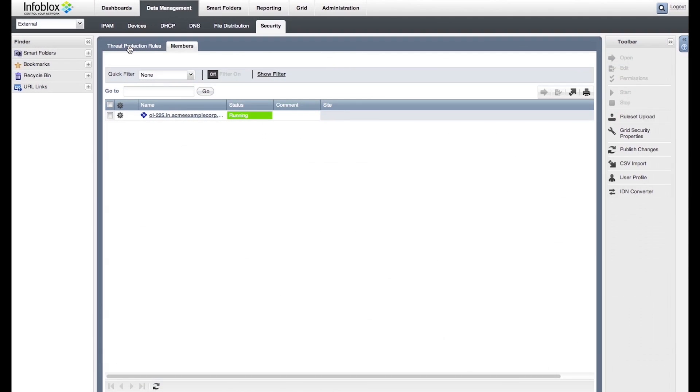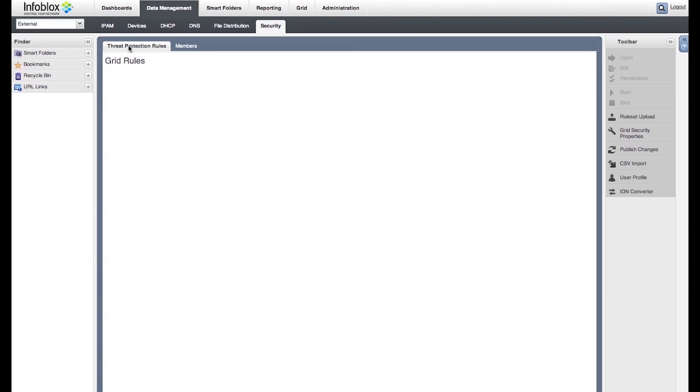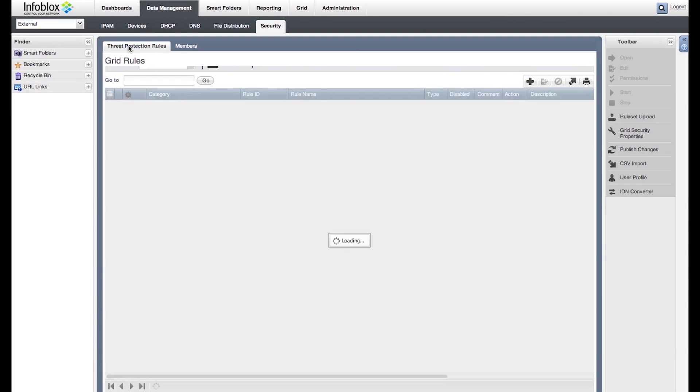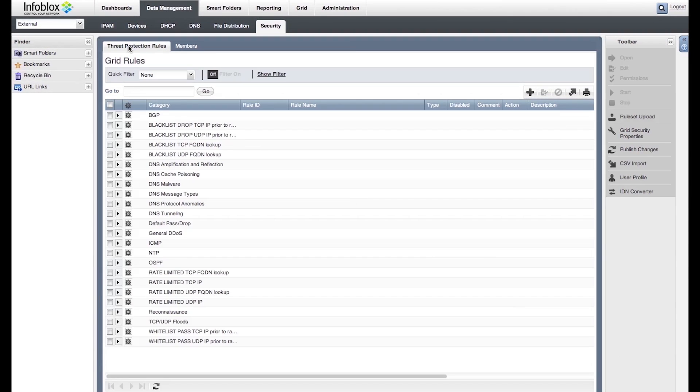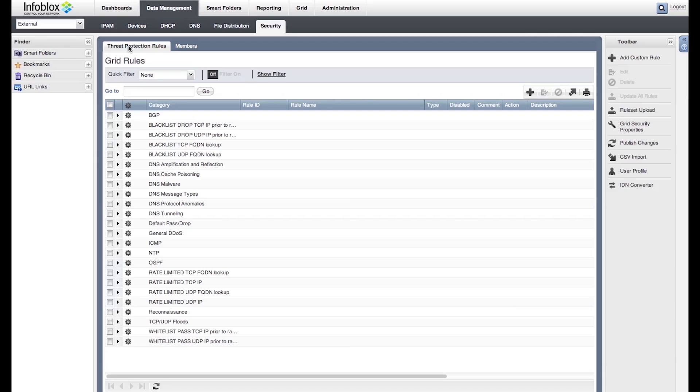The Security tab shows all the rules that the advanced DNS protection uses to protect against various threats like DNS amplification, DNS reflection, floods, exploits, etc.